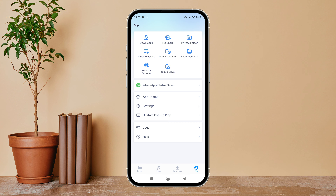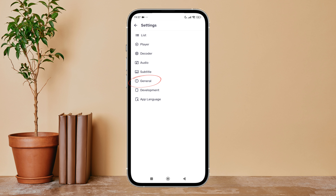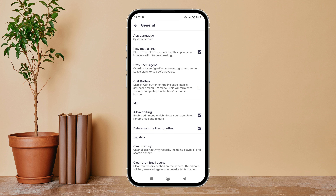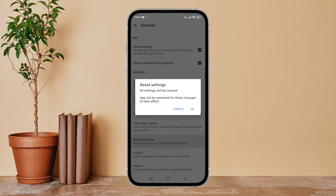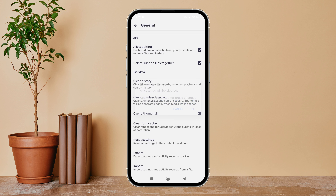Then tap on your profile icon. Next, tap on Settings. After that, tap on General, then scroll until you find Reset Settings. Tap on it, then tap OK, and then tap OK again to confirm.